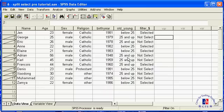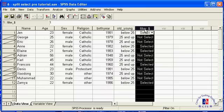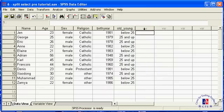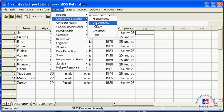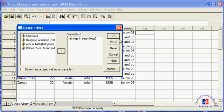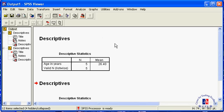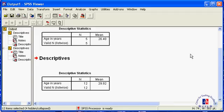As you can see, the crosshatches are gone and we can now compute the mean age for our respondents. The mean age for our respondents is 29.92 years.